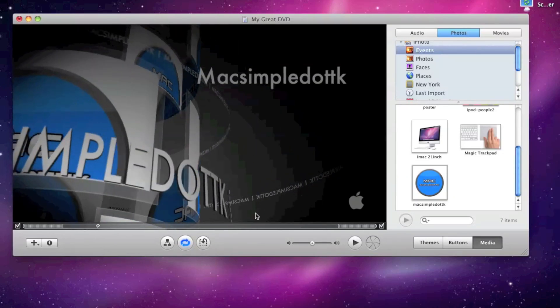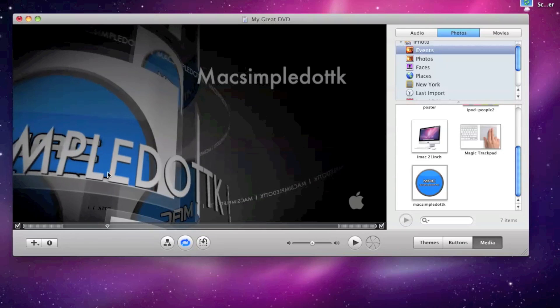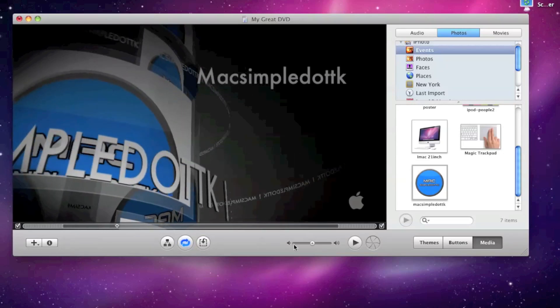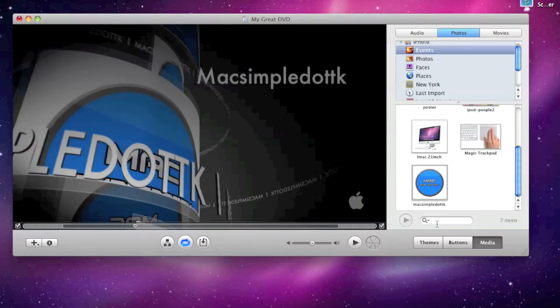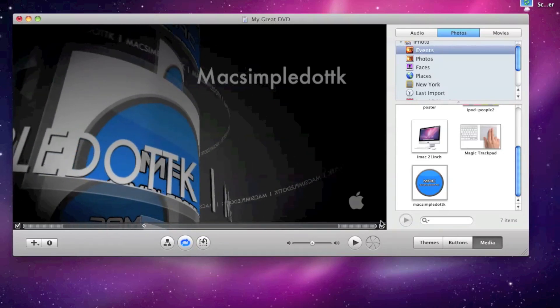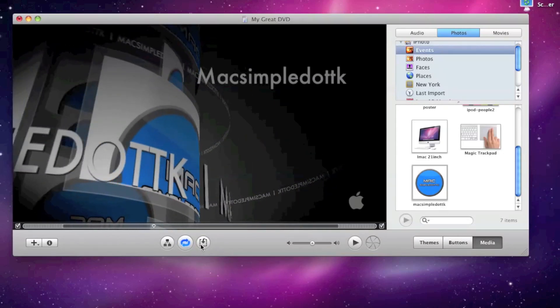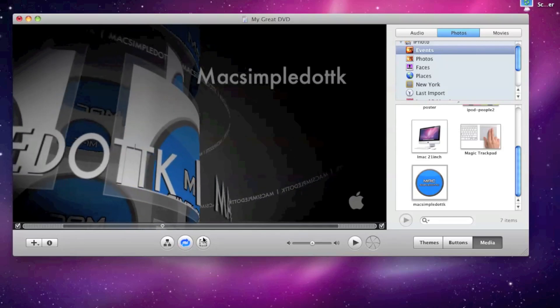So again, as you can see it's updated it in real time. Which is excellent for a piece of software like this.